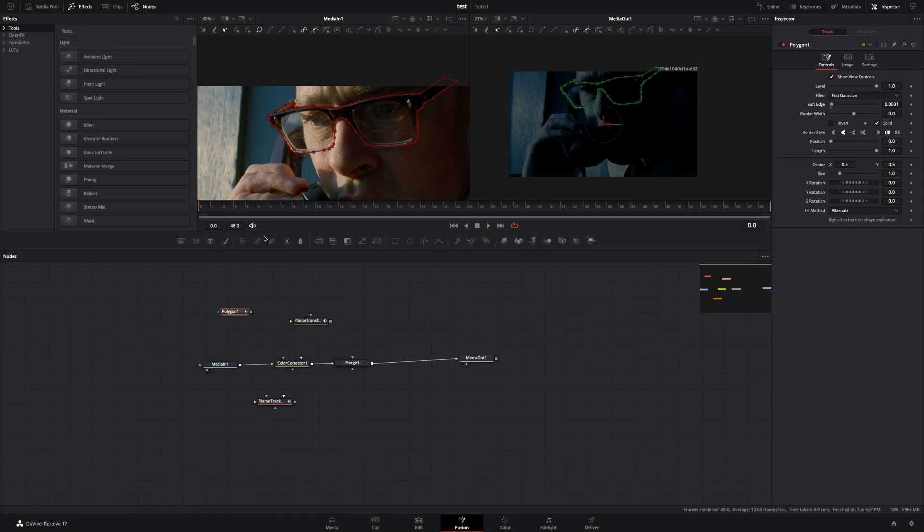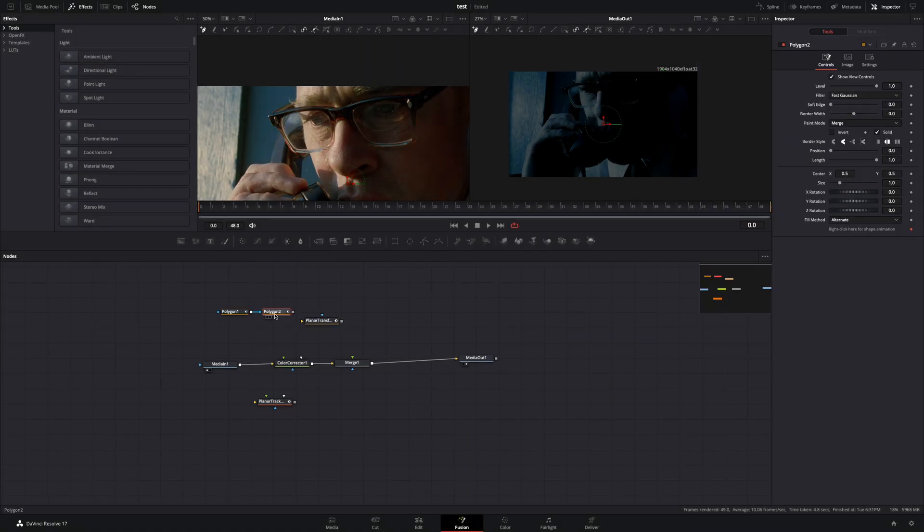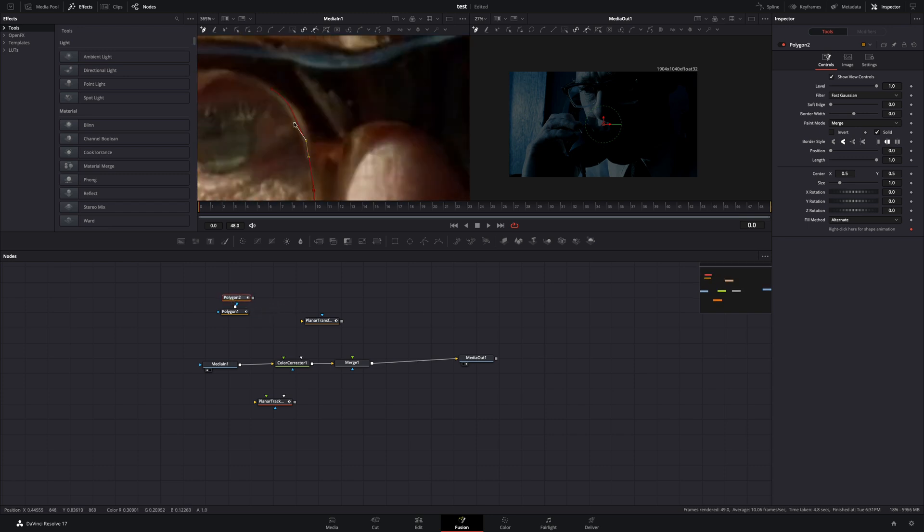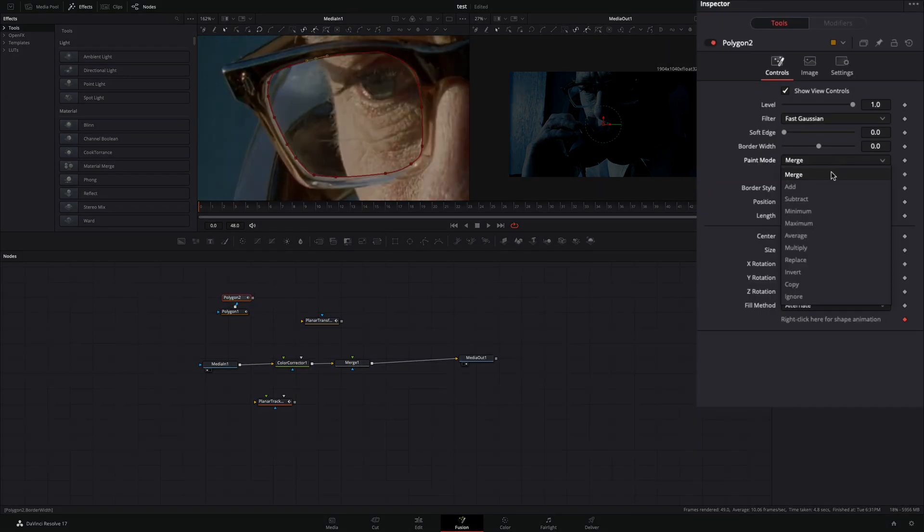If you want to subtract a part of your mask, just add another polygon mask, draw on that part, and change the paint mode to subtract.